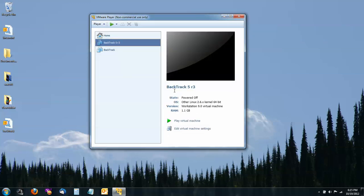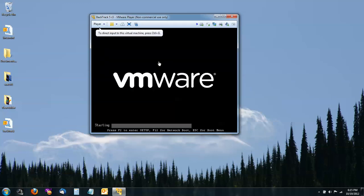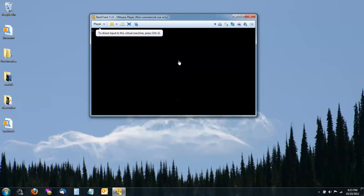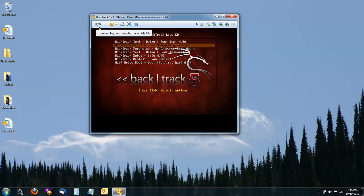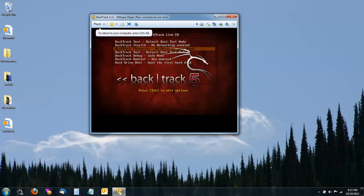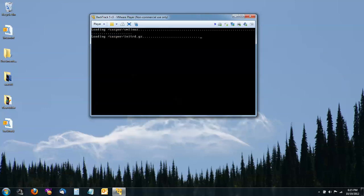From here I'm going to go to Play Virtual Machine, which will start loading the files. Click inside of your screen and hit Enter. And you'll get a list of options. We're going to go with the top one, which is Default Boot Text Mode and hit Enter.